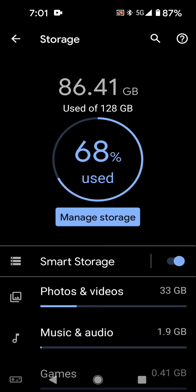As you can see, I have 68% used. I've gone into manage storage and so 86.41 gigabytes used out of 128. So I think I figured out how to make more space on my phone.